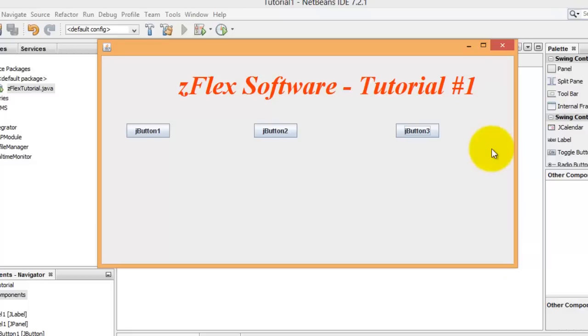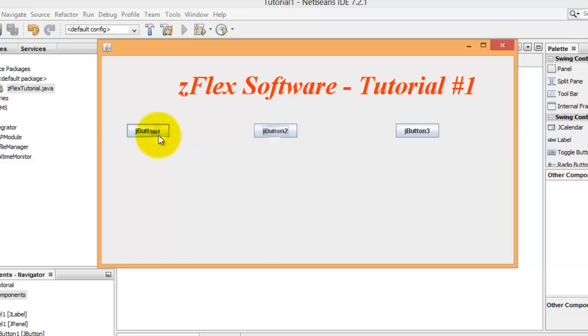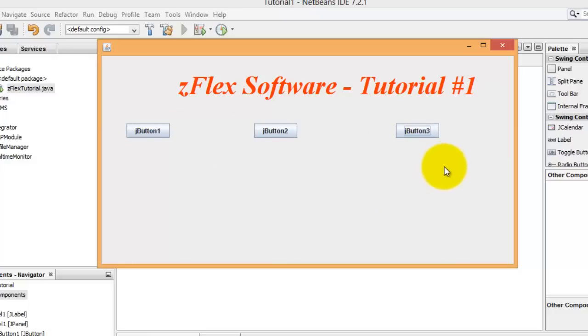We will have more tutorials that go into the execution of code under each of the buttons, and we will do more with the panels to show you how we can do more exciting things. Thanks for visiting and please come back.